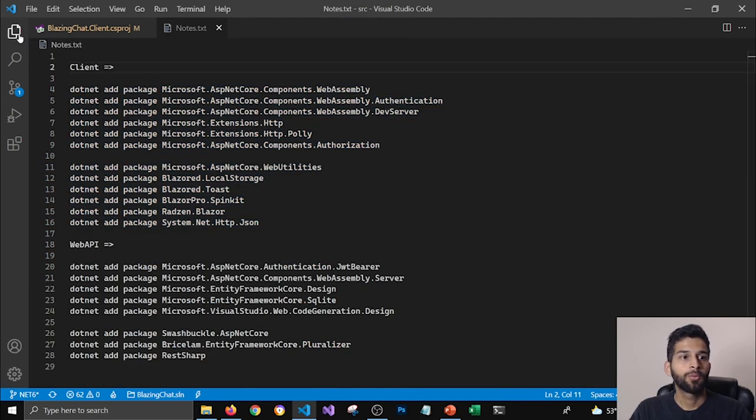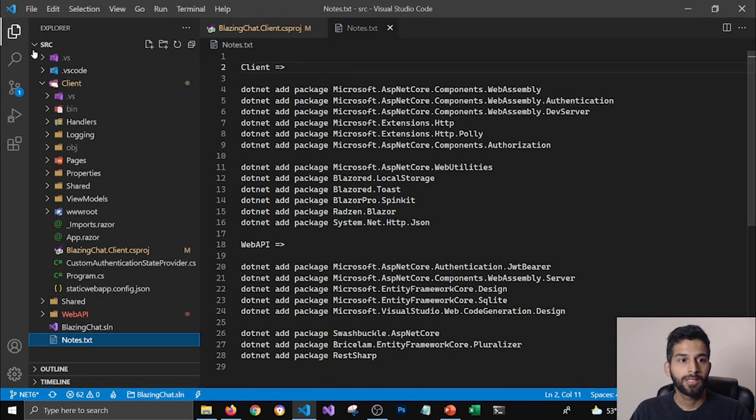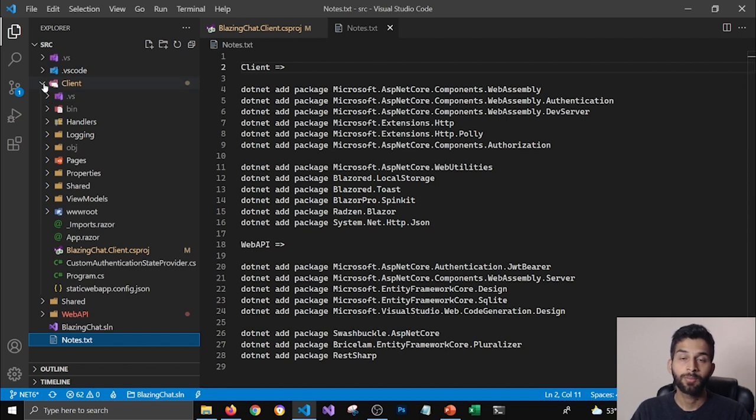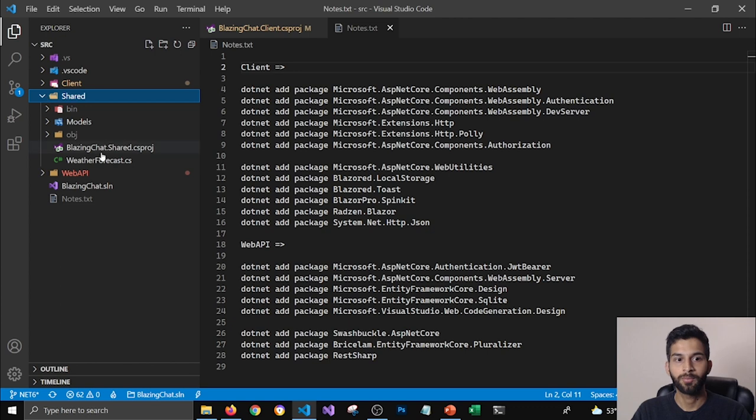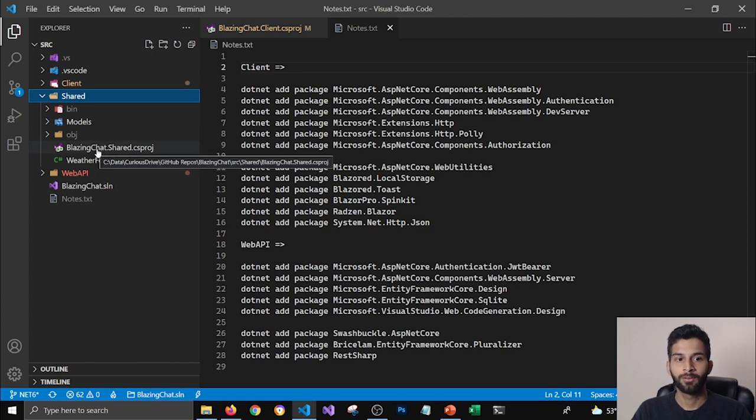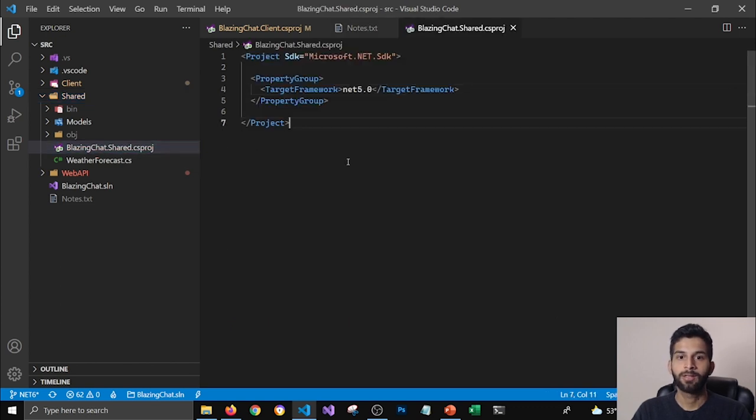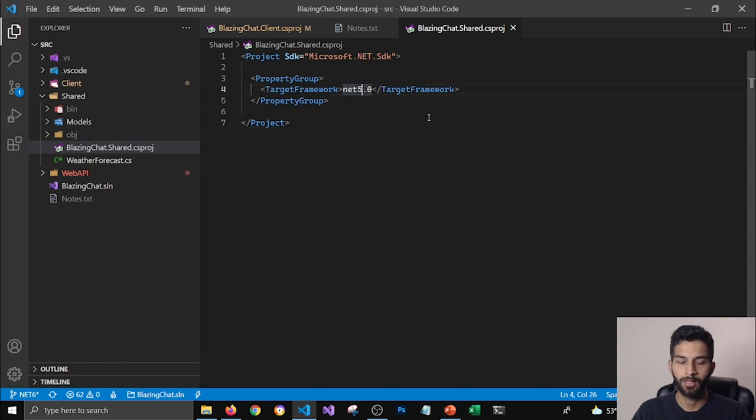Now we'll have to do the same thing for our shared project and for our web API project too. So I'm going to go to my shared project, open the project file.